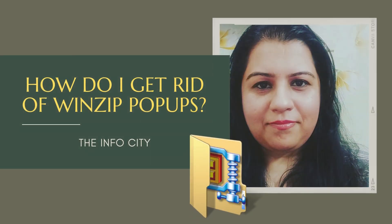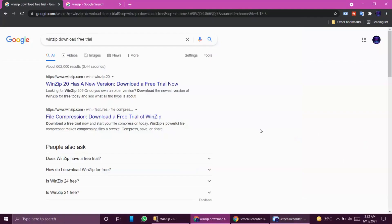Hello everyone, welcome back to Info City. I hope you all are doing well. Have you ever tried to download the free trial version of WinZip and you're enjoying the software quite a lot, but then the trial version expires and you forget about the software?